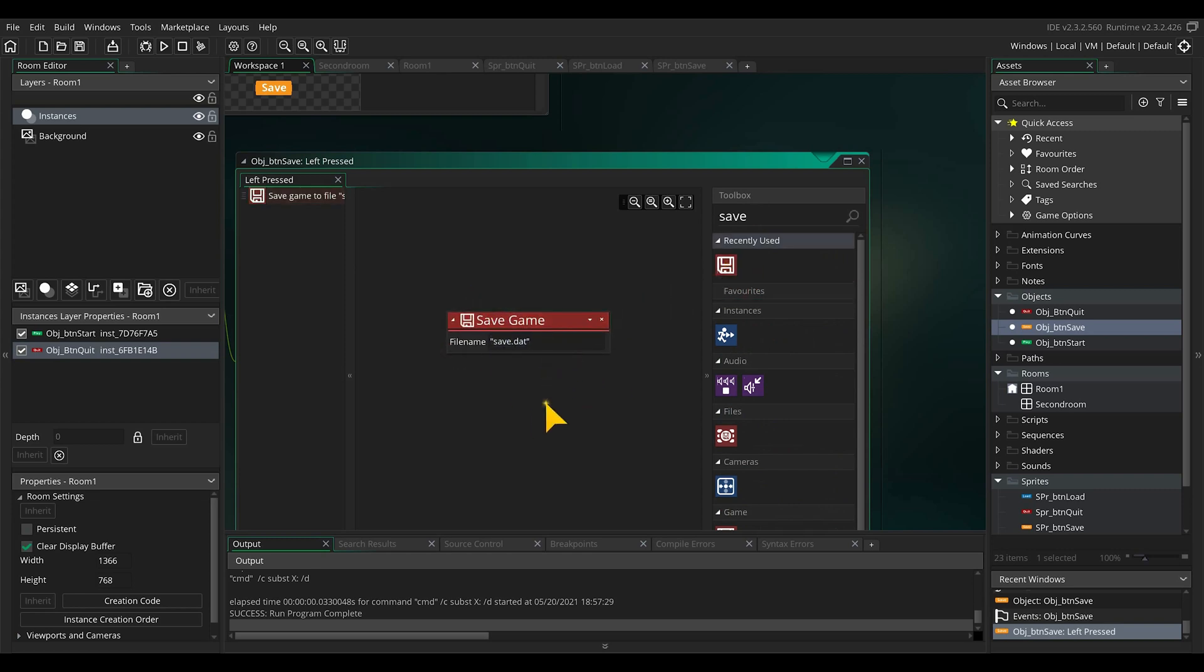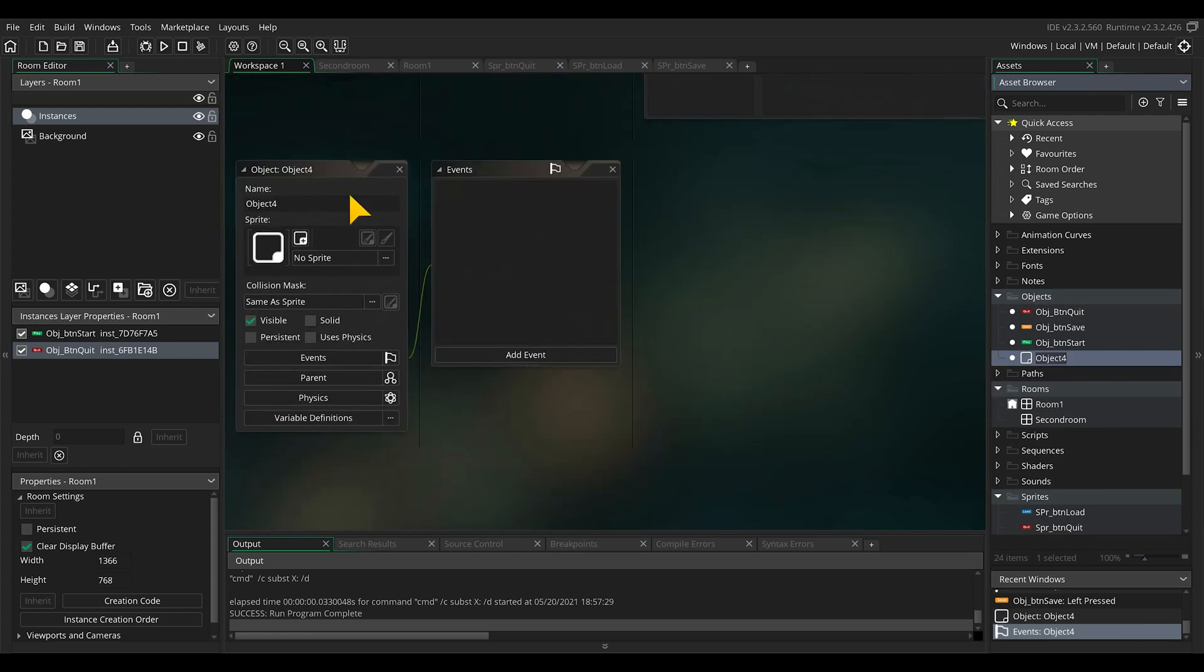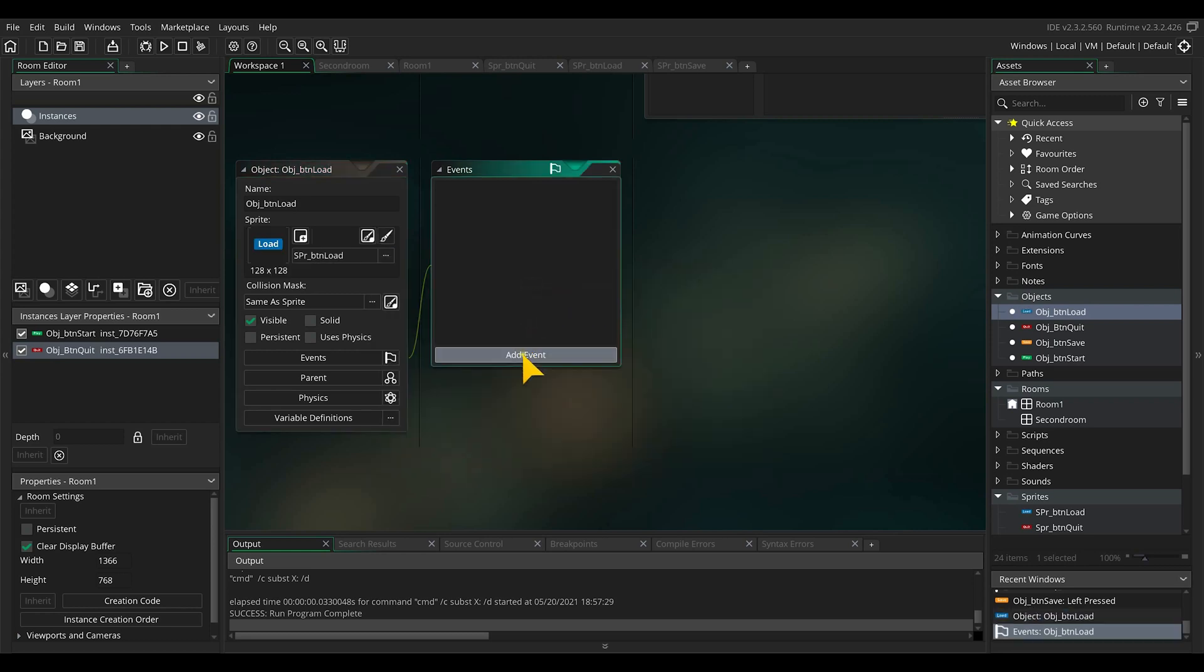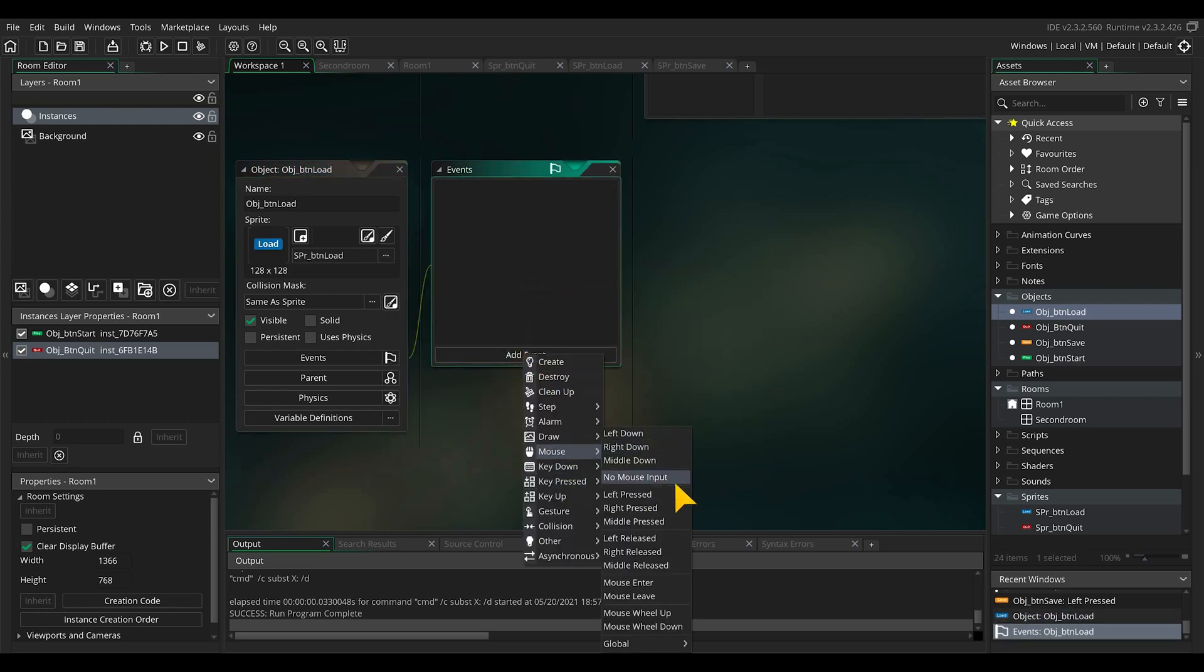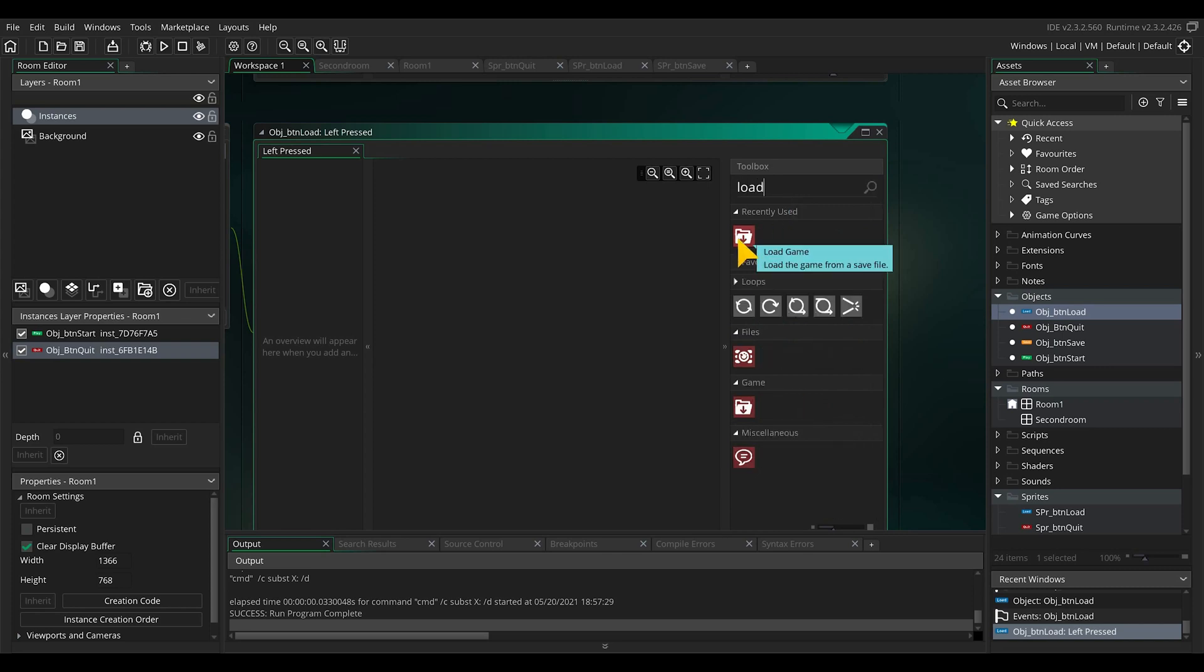Now we will do the same with the load button. Make a new object, rename it, assign a sprite, and in its events mouse button press drag in the load game function which makes contact with the same save.dat file.